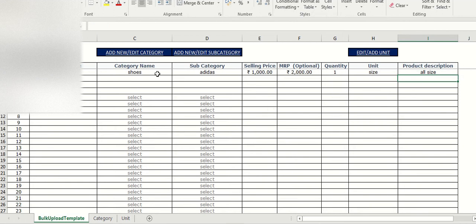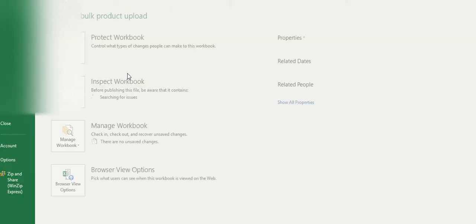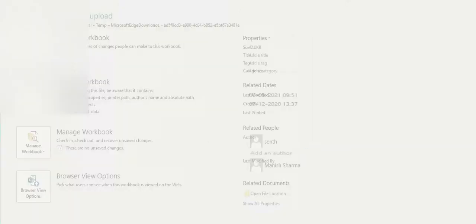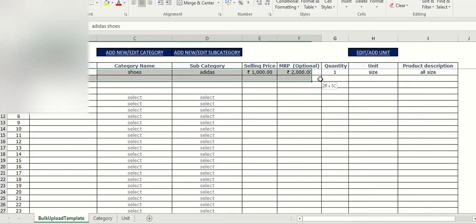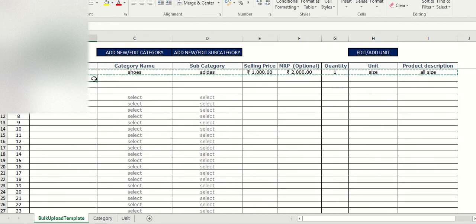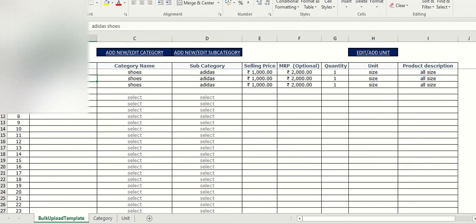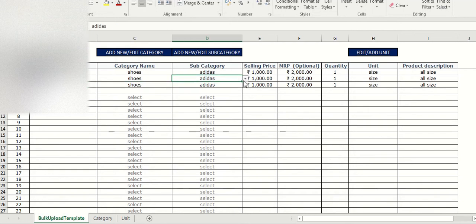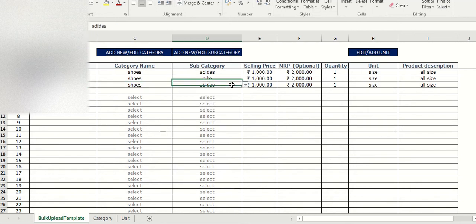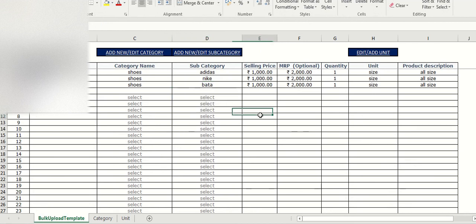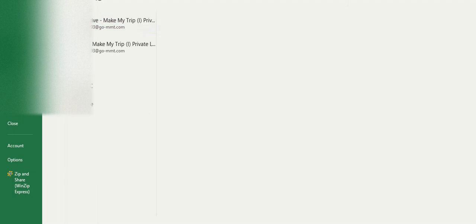For size I can save this. Similarly I can create multiple products and categories. So category shoes, I have selected Nike and then save. Now I can save this.